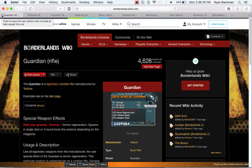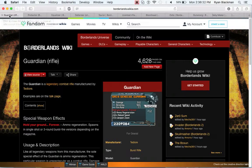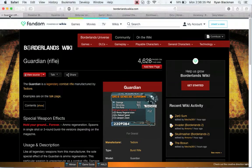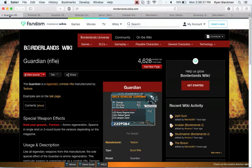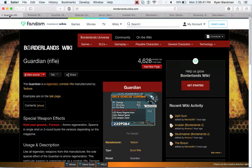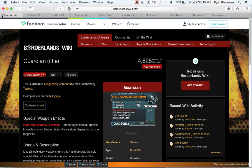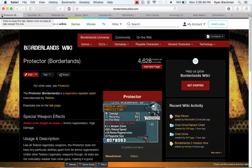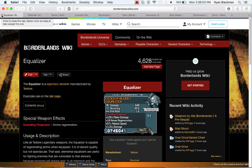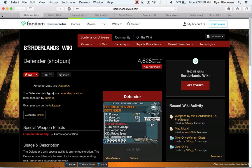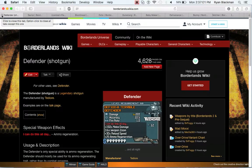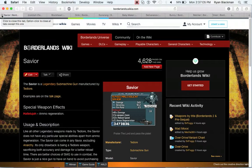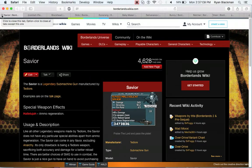Now we go on to, essentially, the Legendaries for Tediore, which all essentially have the same ability, which is ammo regeneration, like I mentioned before. First up is the Guardian Combat Rifle, which actually can spawn with a magazine that allows it to have burst fire. The Protector is a pistol with ammo regeneration that has high damage. The Equalizer is a Revolver which also has ammo regeneration. Next up is the Defender, which is a shotgun. And the Savior, which is an SMG with regeneration.